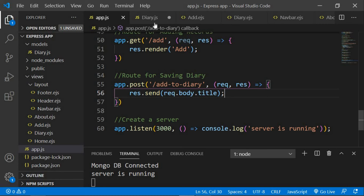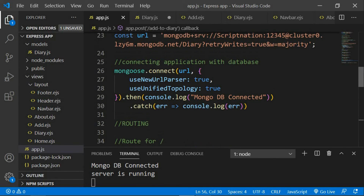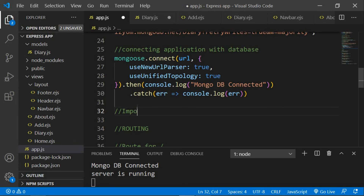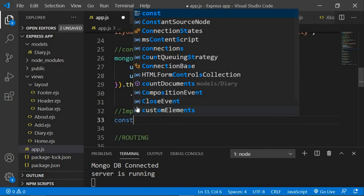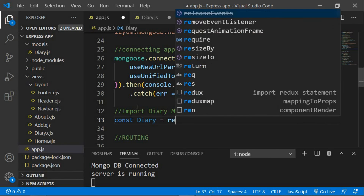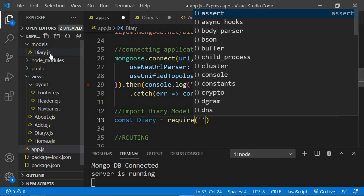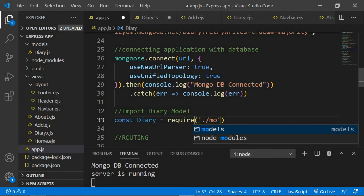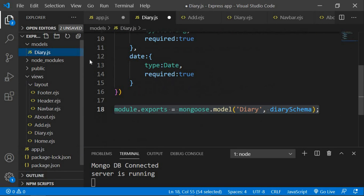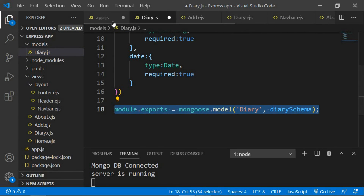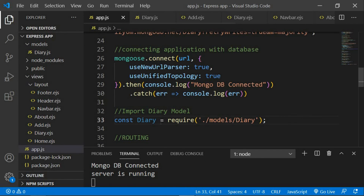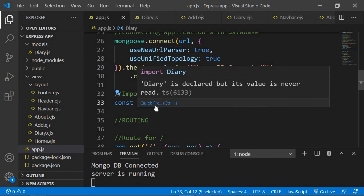Once we've exported this we need to import it in app.js. So I'll say: const diary = require('./models/diary'). We are in app.js, so we go inside the models folder — dot slash models slash diary — because diary.js is exporting our model. Now this exported model is imported in app.js inside the diary variable, and with the help of this diary model we can interact with our database.